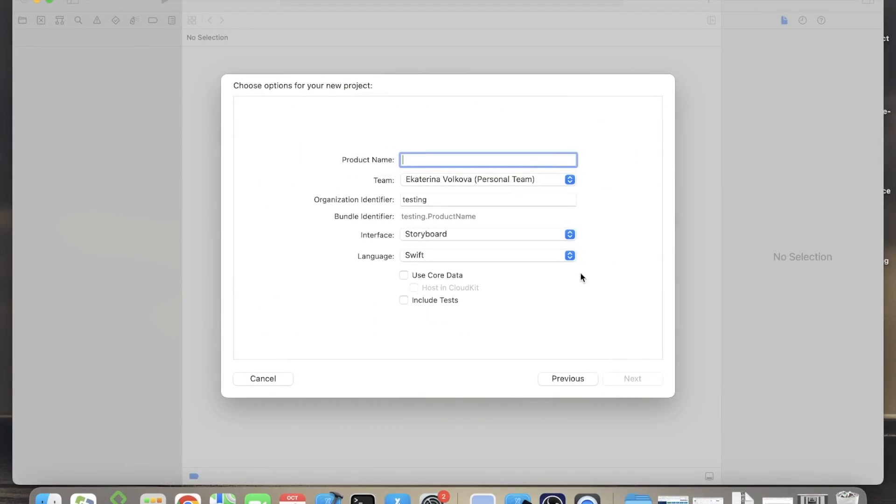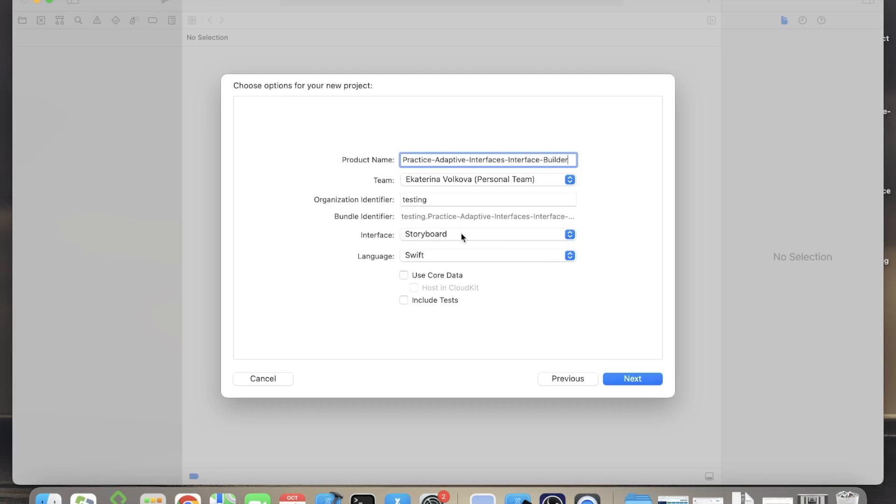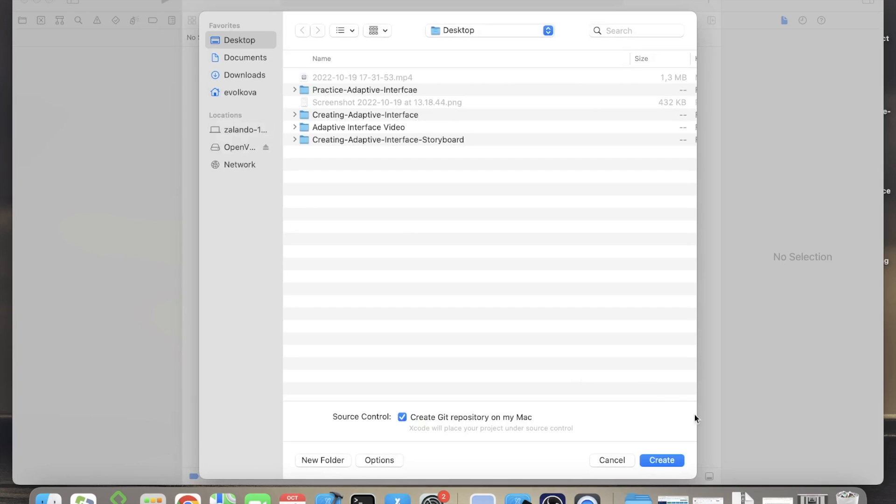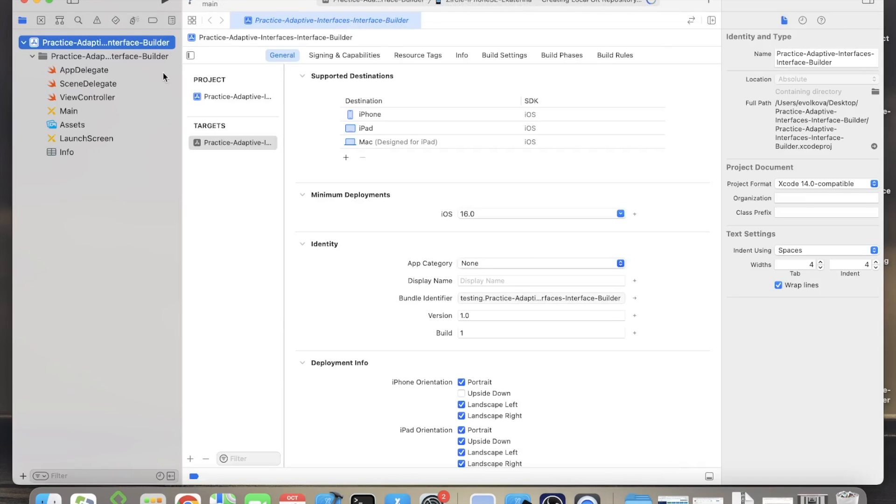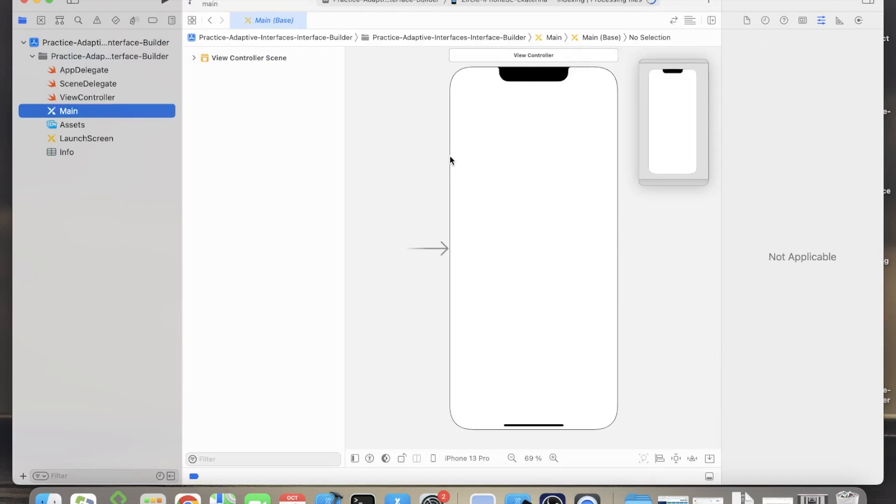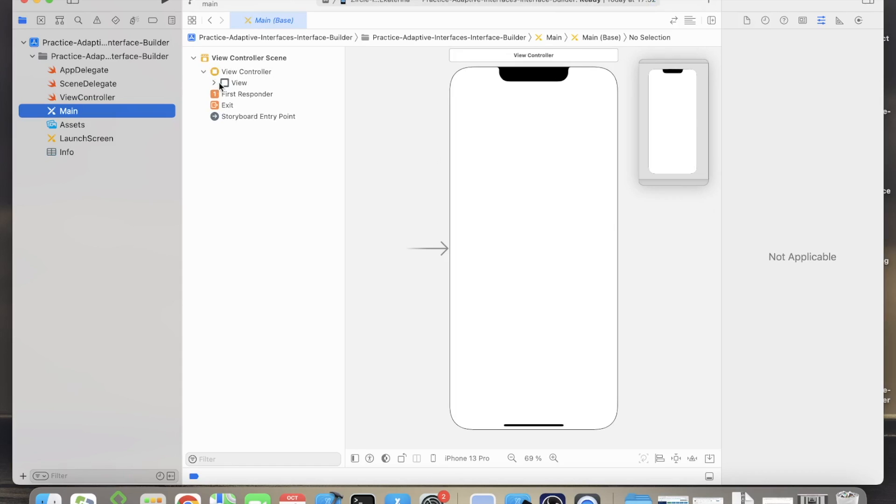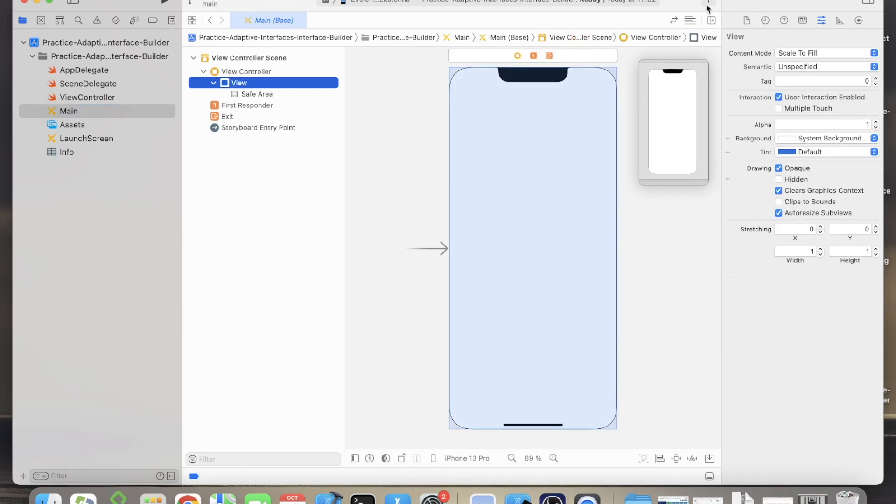First let's create the app. Type a name for your project that you're going to use. In the interface, make sure storyboard is selected, save your project. Then let's go to the main storyboard, make sure the view is chosen and add the text label.